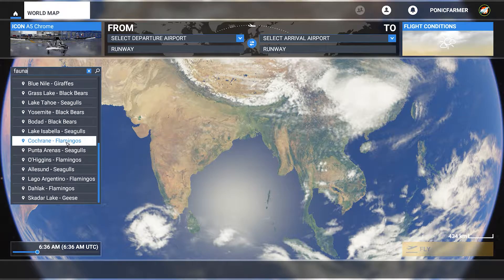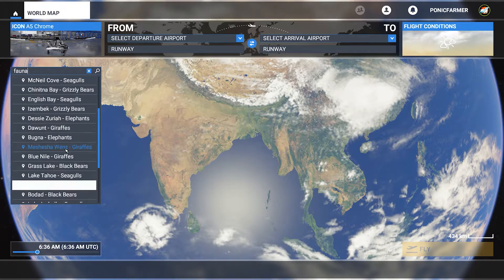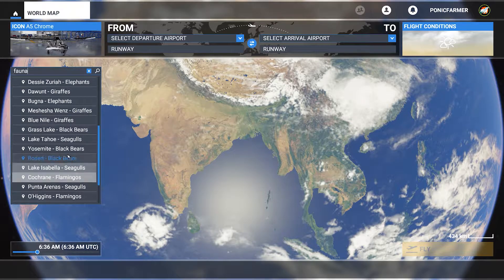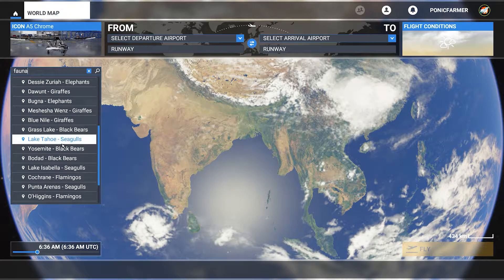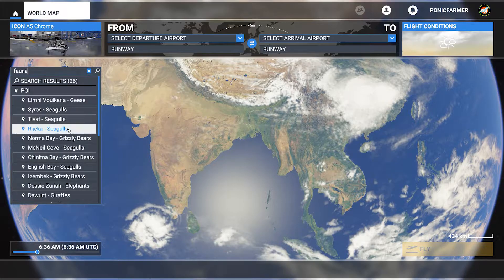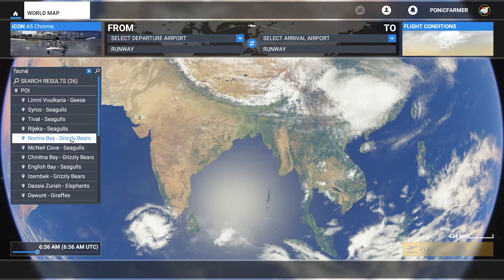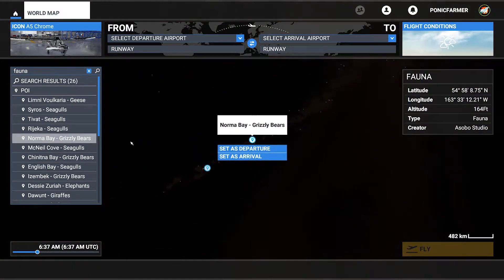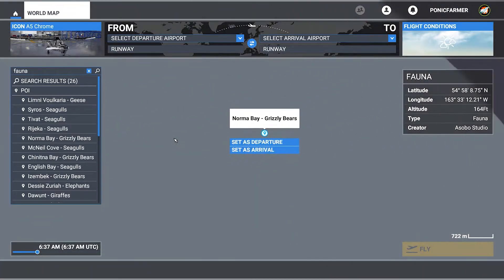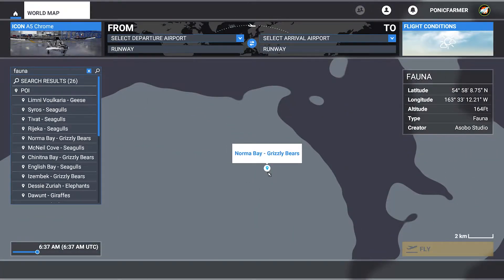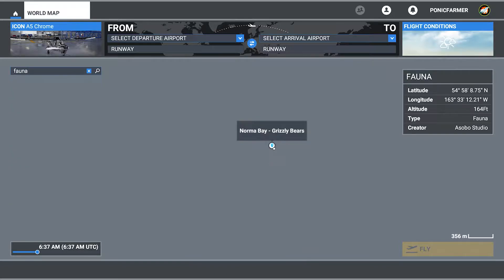So what you do is choose what you want to see. For example, I would like to see grizzly bears. So I click on grizzly bears, and it takes me to the point of interest. You can see the point of interest markers there.